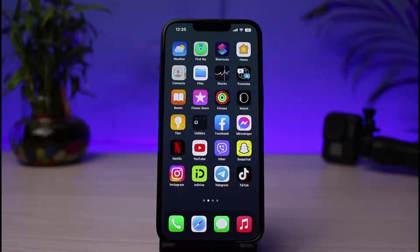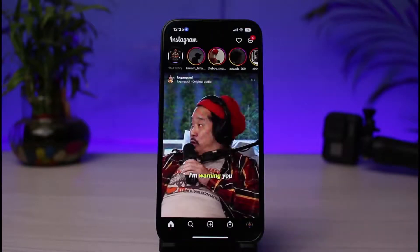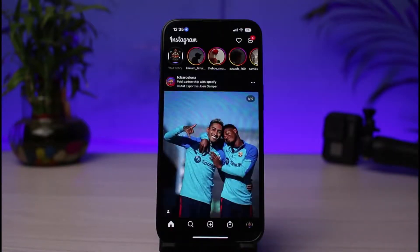Once you have updated the Instagram app, go ahead and simply open it up. The next thing you want to make sure is that you are logged into your account.